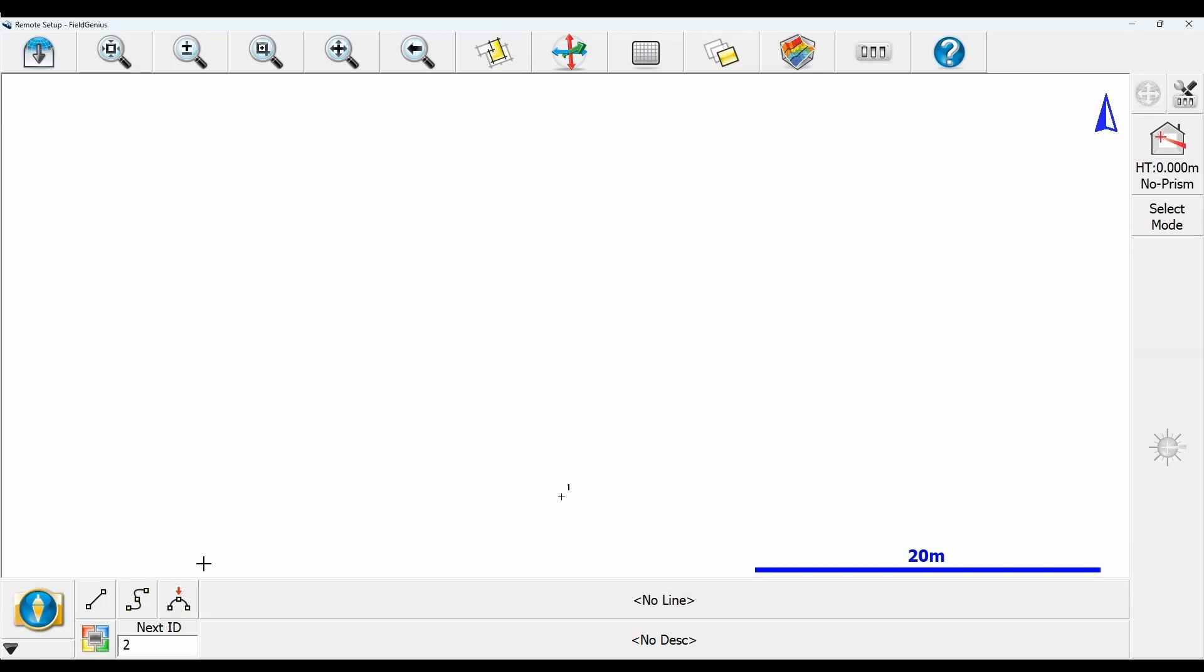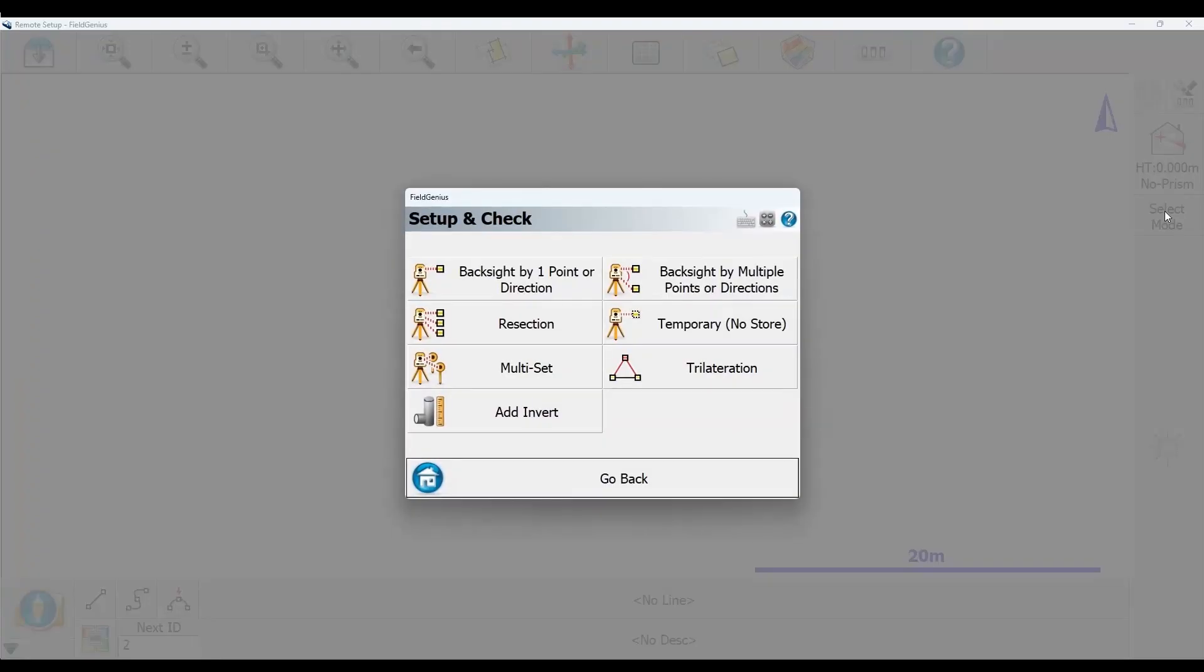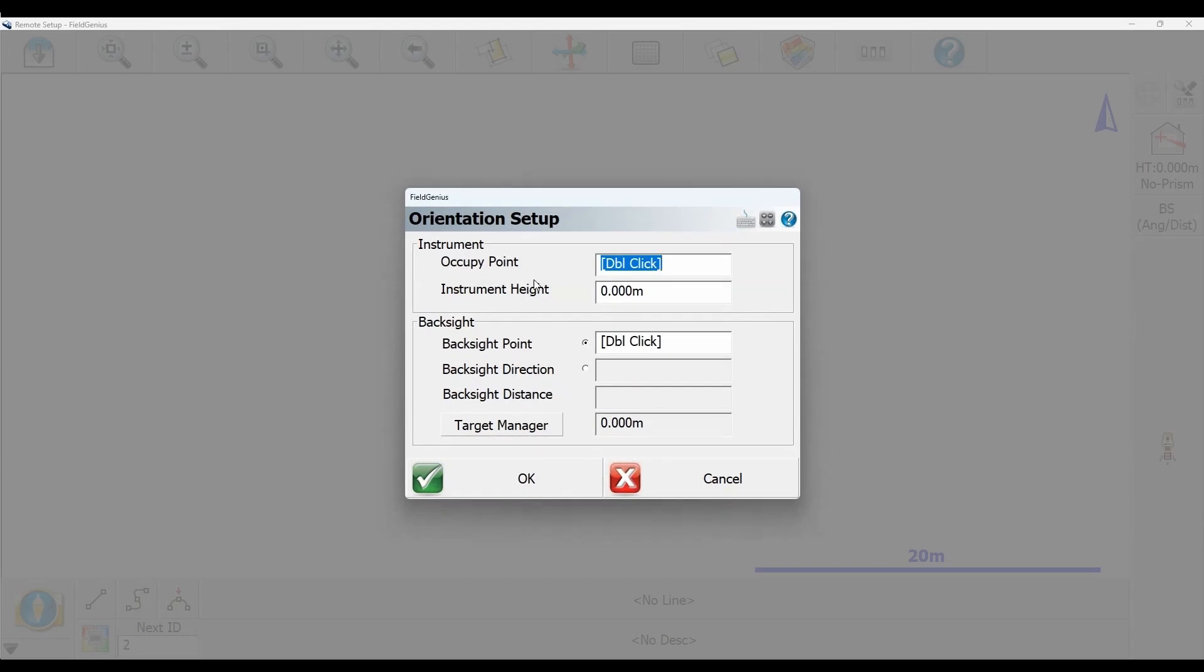I've created a point at 10,000, 10,000, 10,000 which I'm going to occupy with my total station. I'll backsight by one point or direction. For my occupy point, I want to be on point one with a 1.5 meter instrument height.